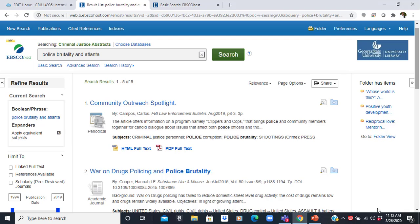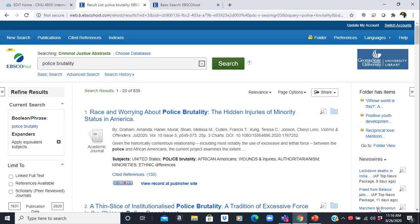So your first example: if you wanted to focus on police brutality and Atlanta, notice that we only have five results here. But if you broaden that out and just search police brutality, that gives us 839 results — that's a bit too many articles to go through. On the left you can narrow this down; notice you can narrow by scholarly peer-reviewed journals, and that will really give you the articles that you're looking for.